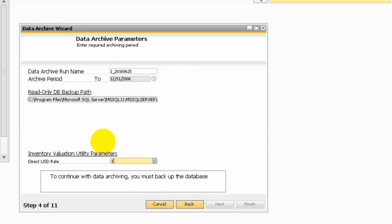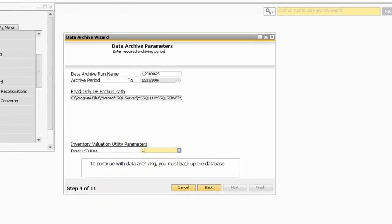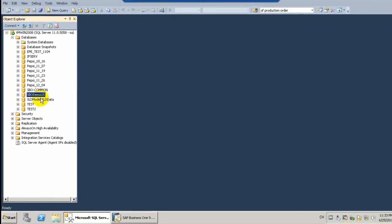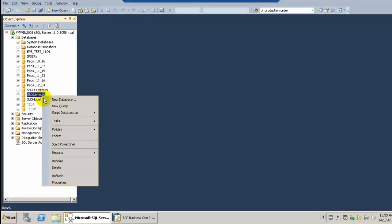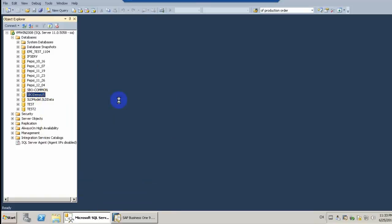In this example, I am going to run before 2007. It will take short time if you can set any time you would like to. But here, to continue with data archiving, you must backup the database. Let's go to the SQL and take the backup database.